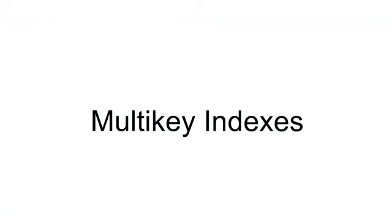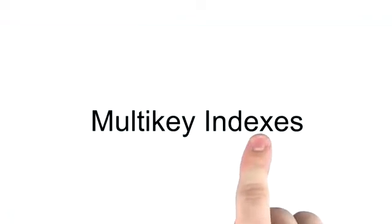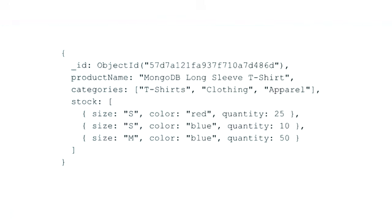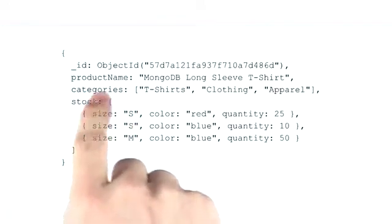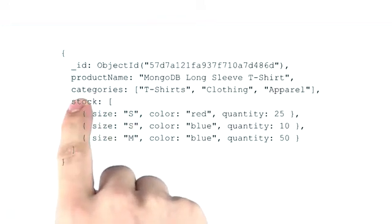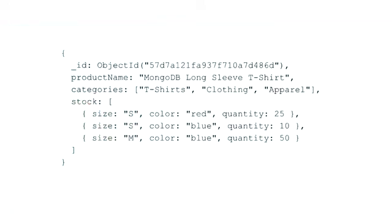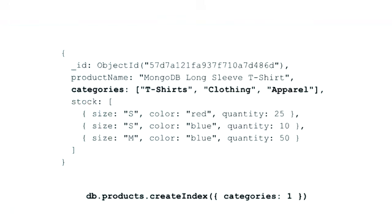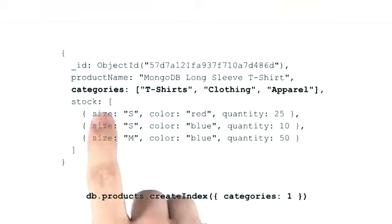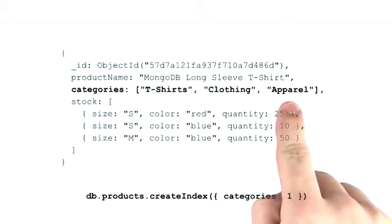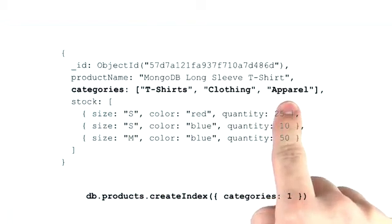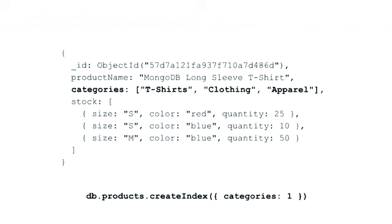In this lesson, we're going to talk about multi-key indexes. Because of MongoDB's flexible data model, we're able to embed arrays into our documents. And when we index on a field that is an array, this is what we call a multi-key index.